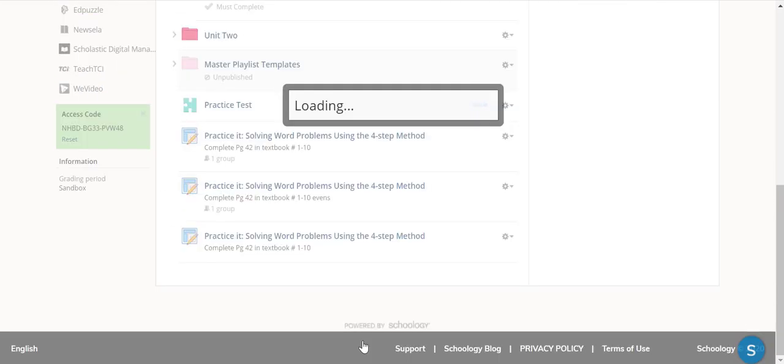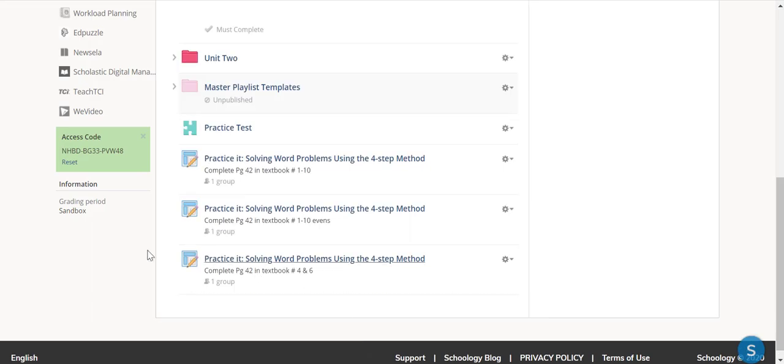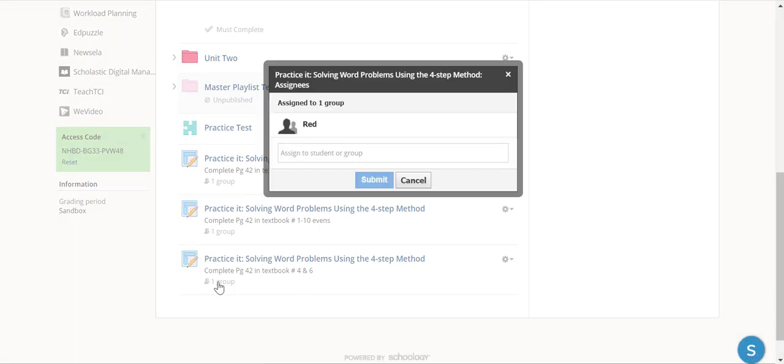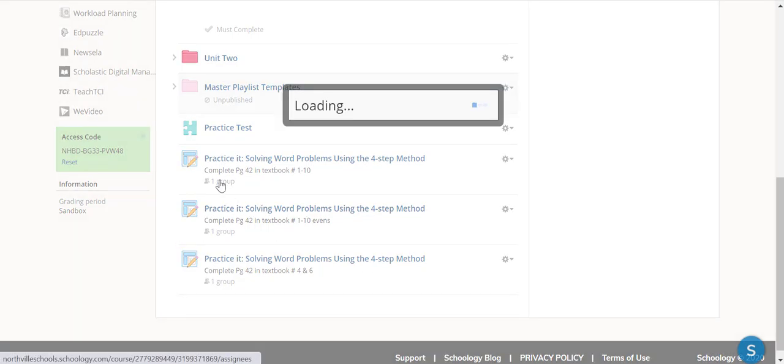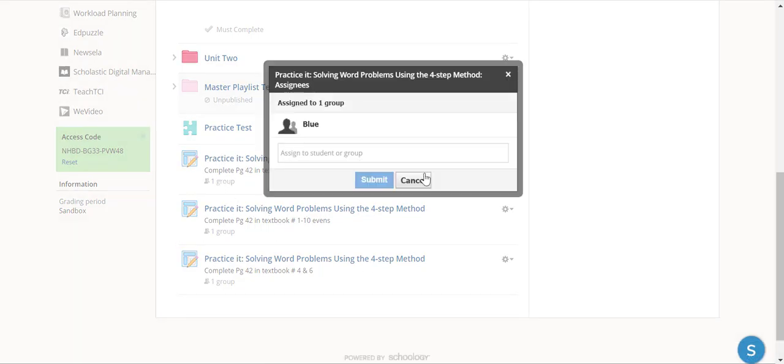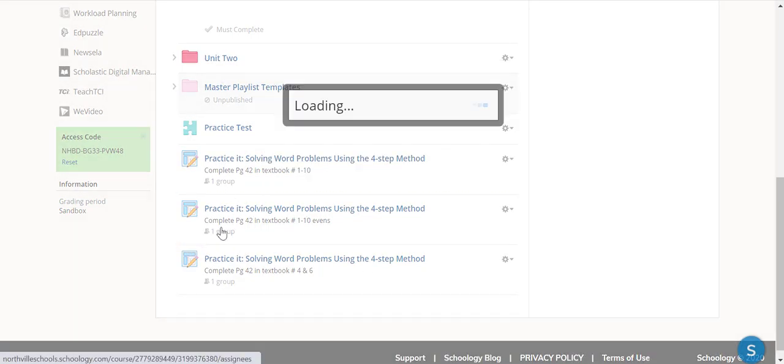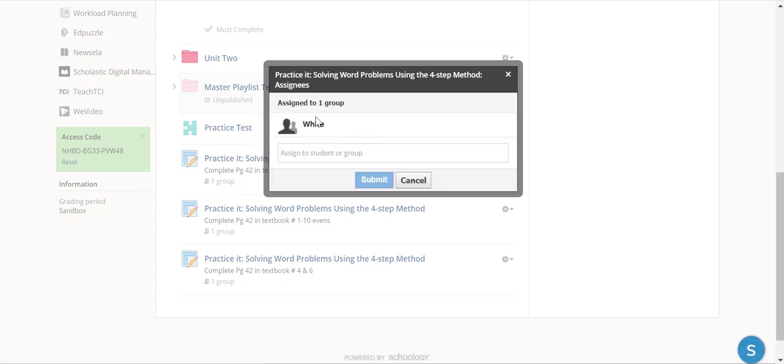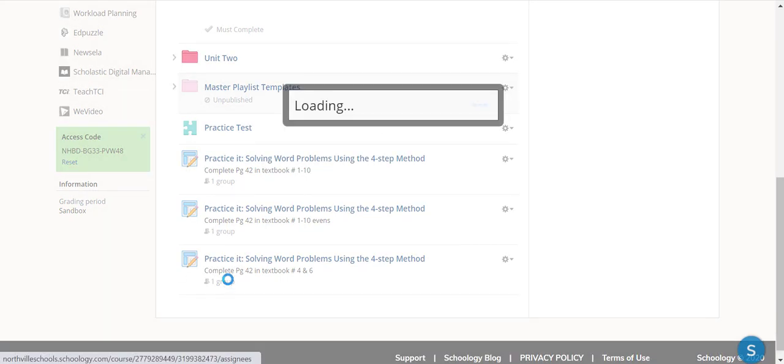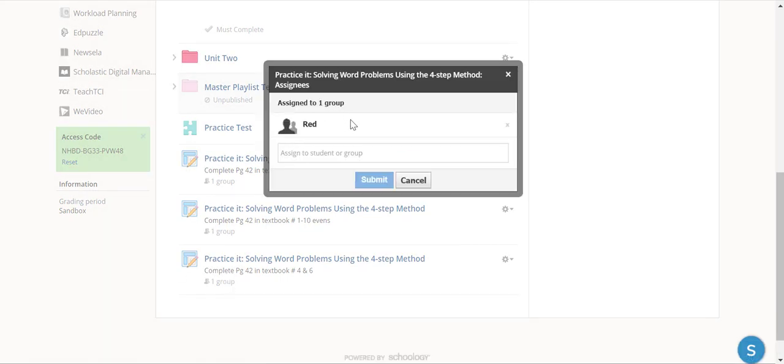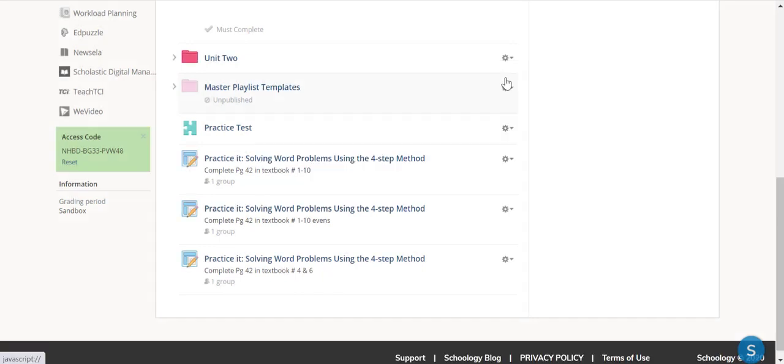Now I can look to see which group it was given to, so I know the nice thing is only the blue group will see this assignment, only the white group will see this assignment, and only the red group will see this assignment.